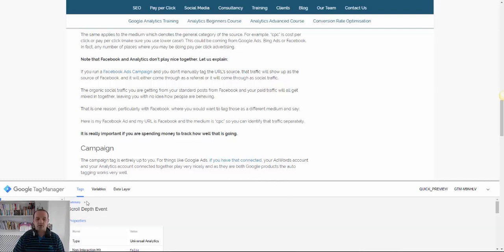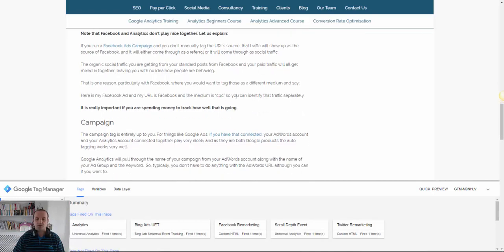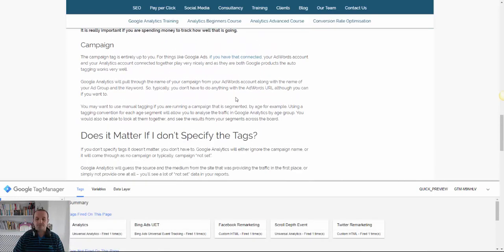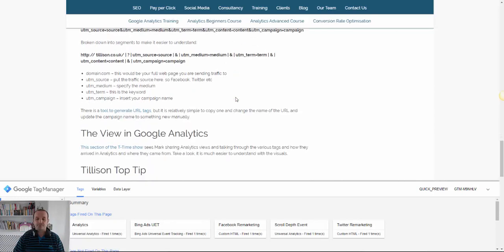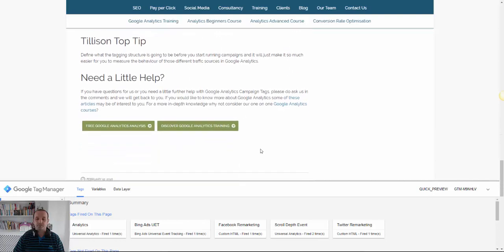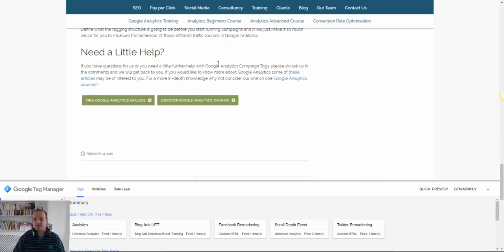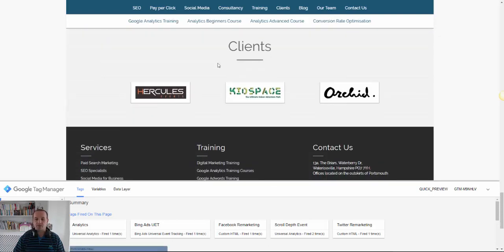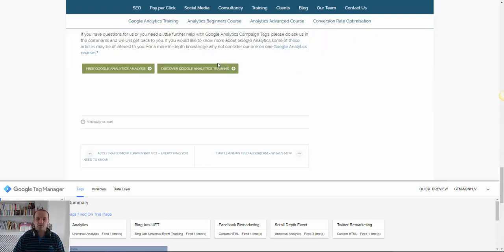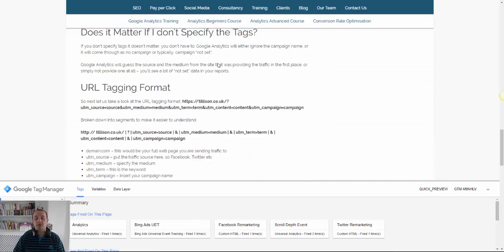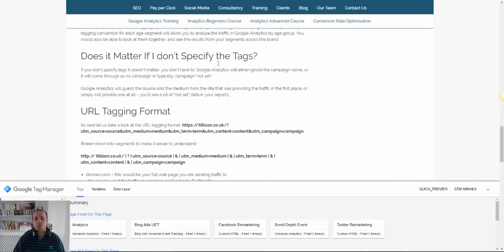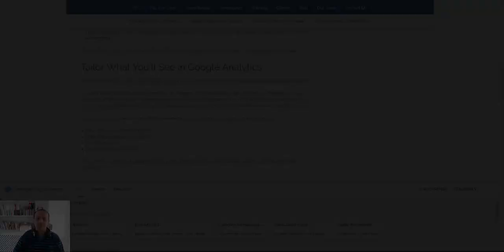So there we go scroll depth event just fired. If we then continue, there's the scroll depth has now fired twice so I've obviously got to 75% and if I continue all the way to the bottom there it's fired three times. So that's what's happening behind the scenes with Google Tag Manager.